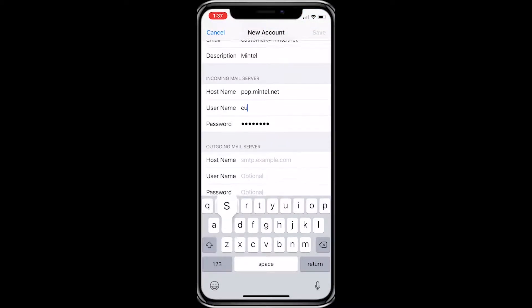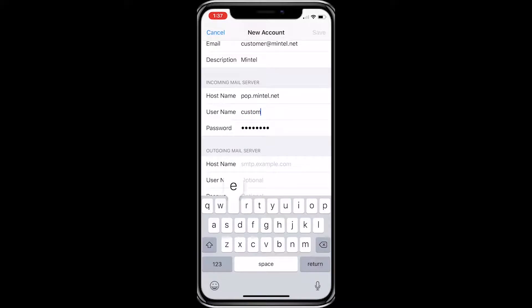My email address, as an example, is customer@mintel.net, but I will only enter in the first part, which is customer.